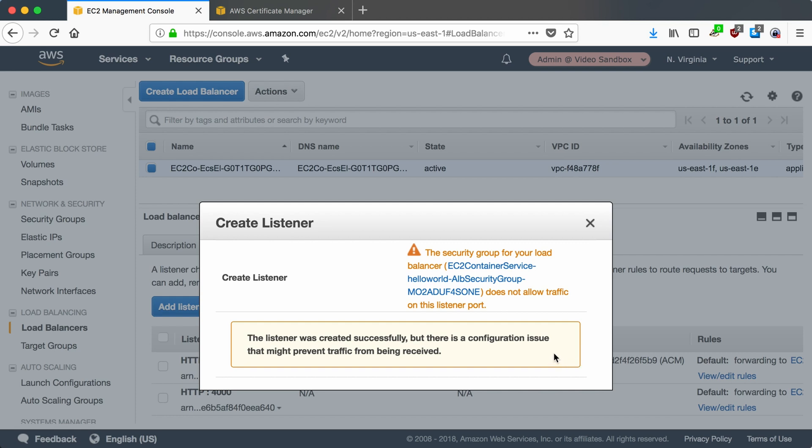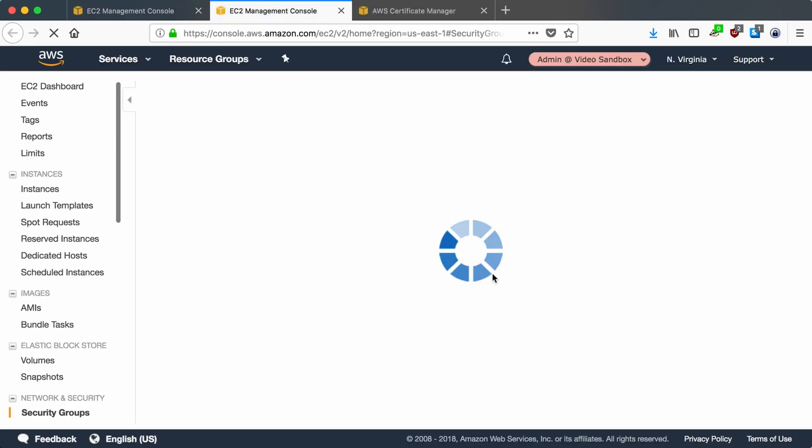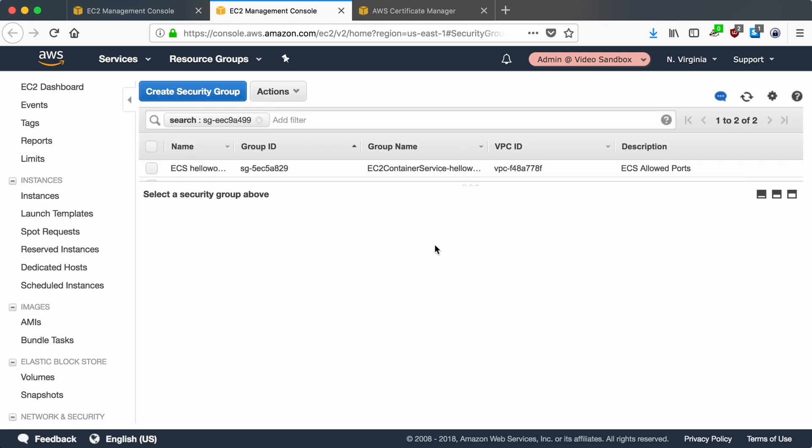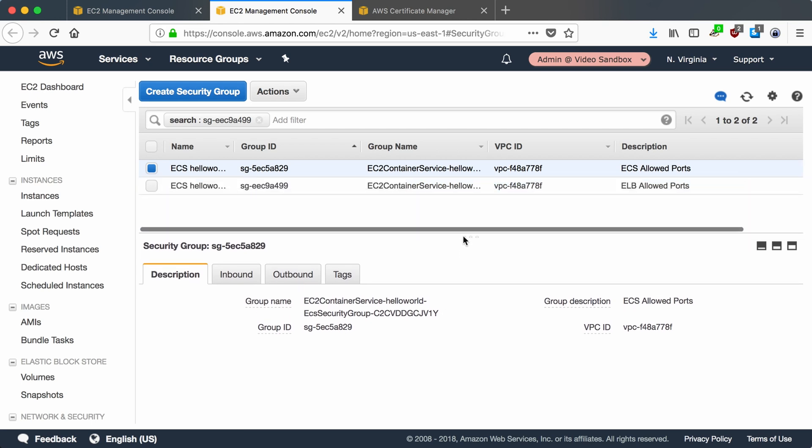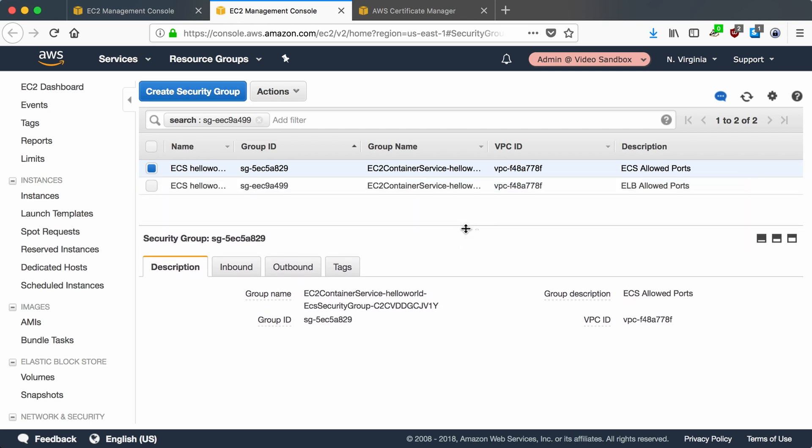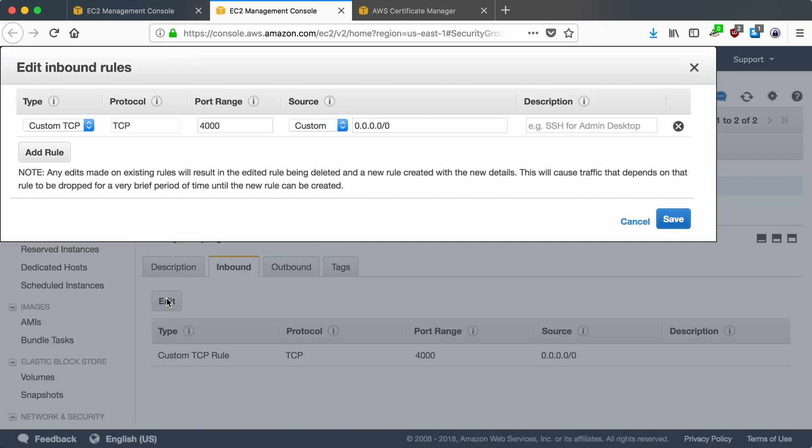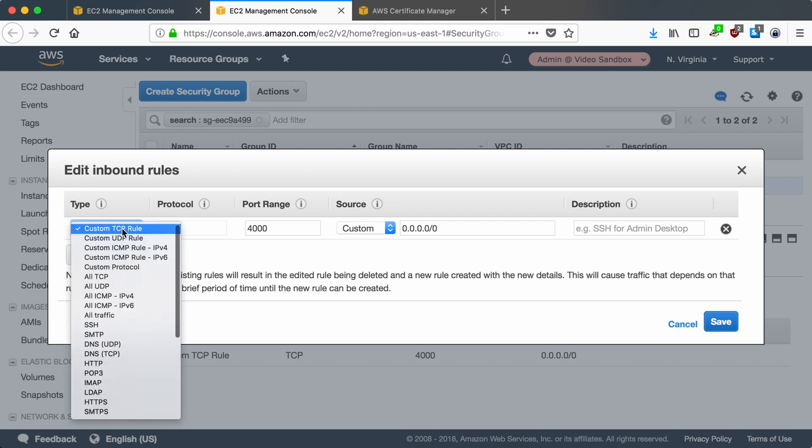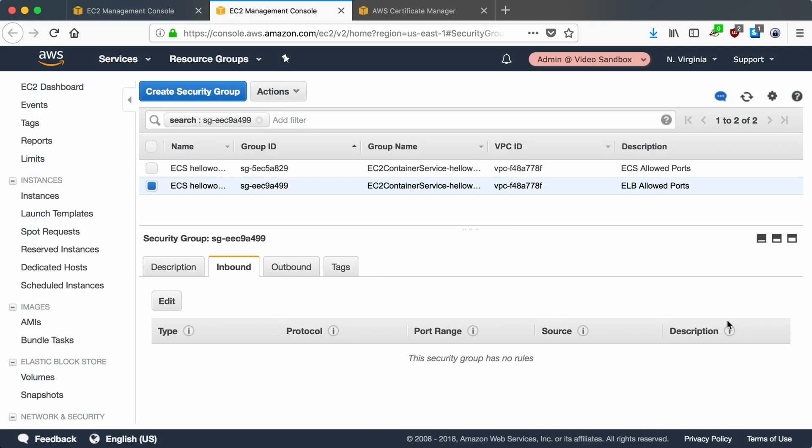Okay, this is just warning me that my security group for my instances does not allow the listener port, but that's fine. We can edit the security group to allow it. Right now the inbound security rules for my load balancer only allow port 4000 from any port. But what we want to do here is allow HTTPS from any port.